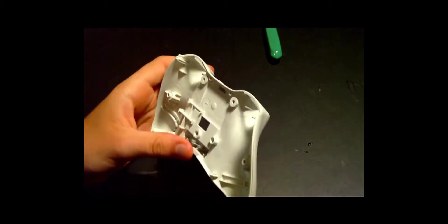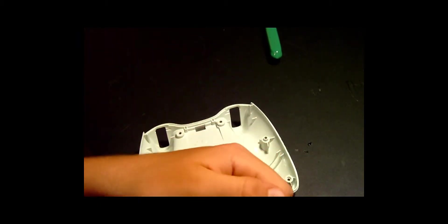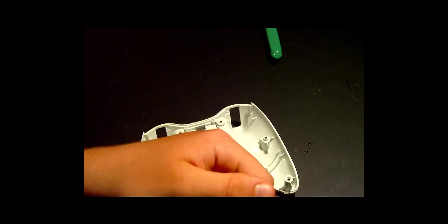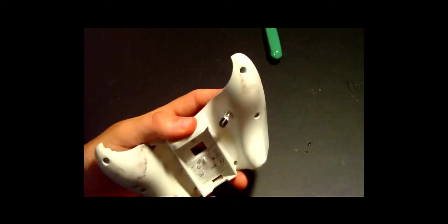Now I've already done that with this controller, so what you're going to want to do now is if your momentary push button has a bolt on it, you're going to want to unscrew that and screw it into the hole that you made, and then go ahead and put that bolt back on.